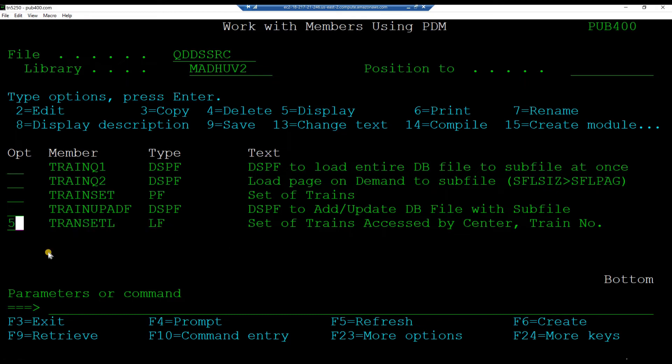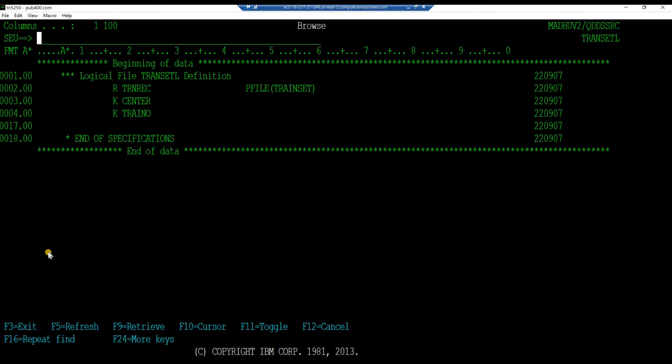Now you are inside work with members screen within PDM. The member holding the schema of the logical file transit L should be listed. Browse the member transit L by keying in 5 and hit enter.